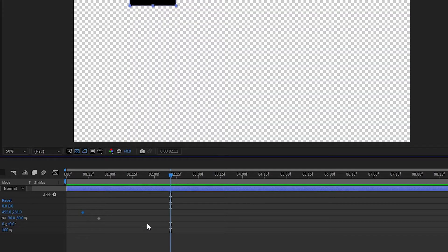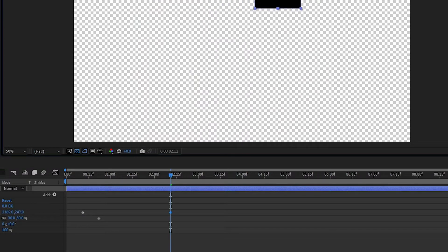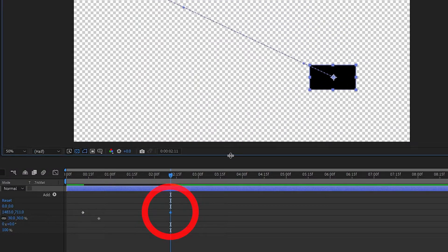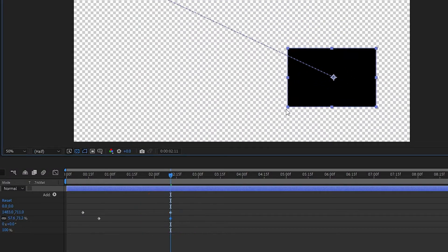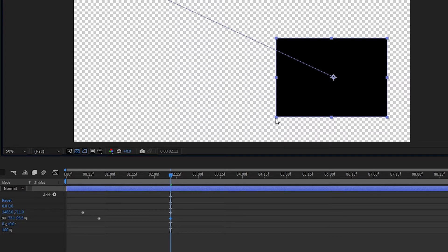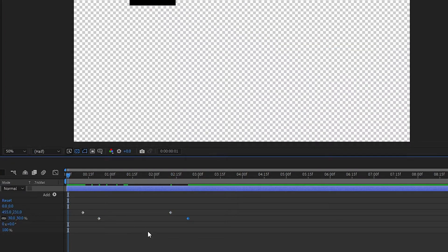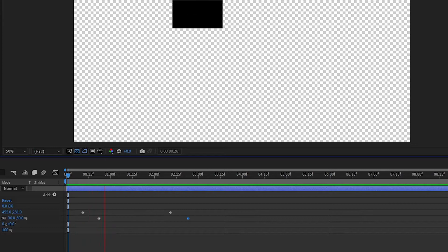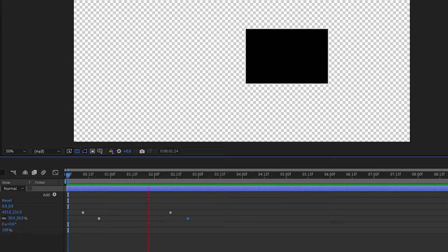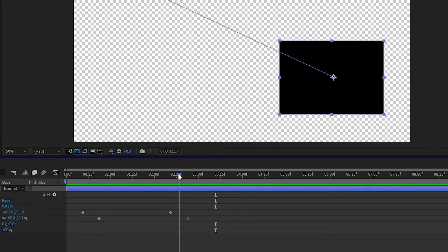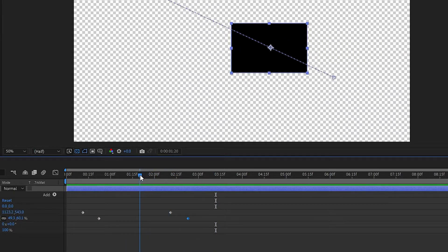Speaking of which, we next want to create our ending keyframes. Now that we've clicked the stopwatch button to turn on keyframes for a property, any change to a keyframe property will generate a new keyframe automatically. So if we move forward and alter the position, then a new keyframe indicator will appear for that point.